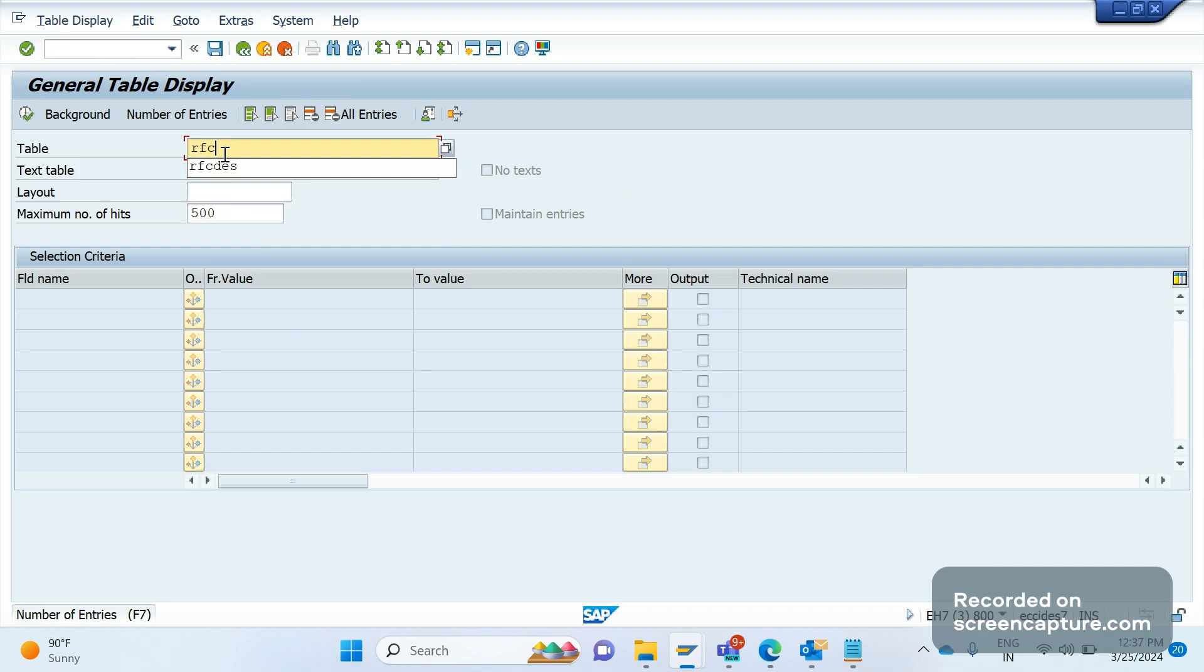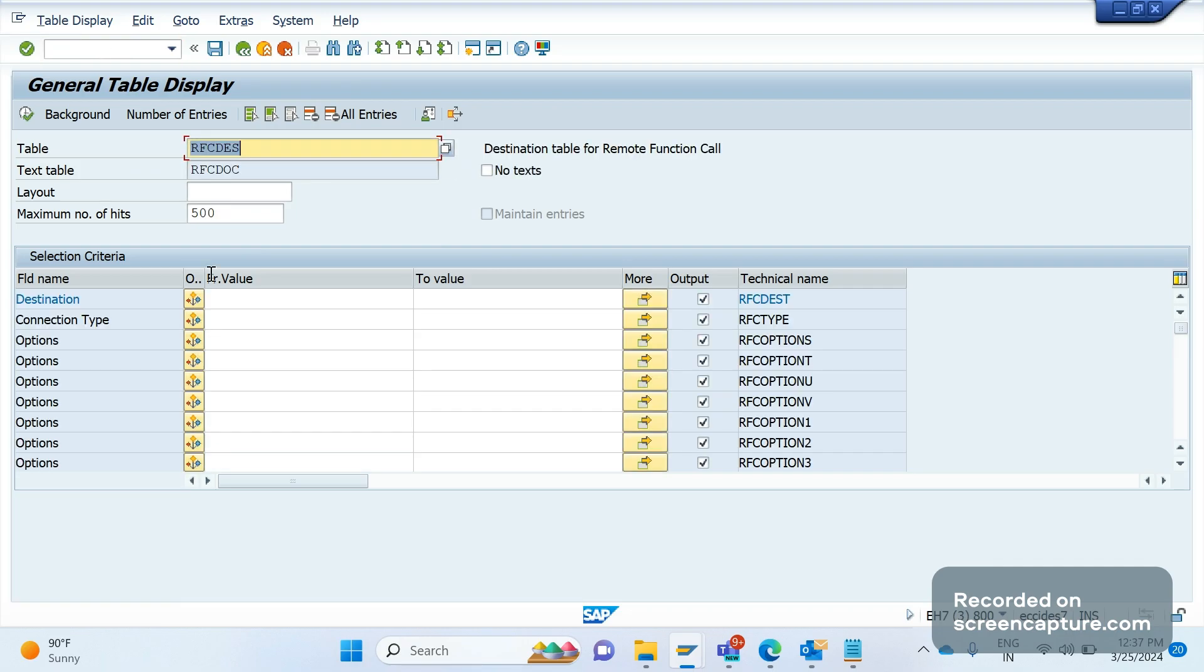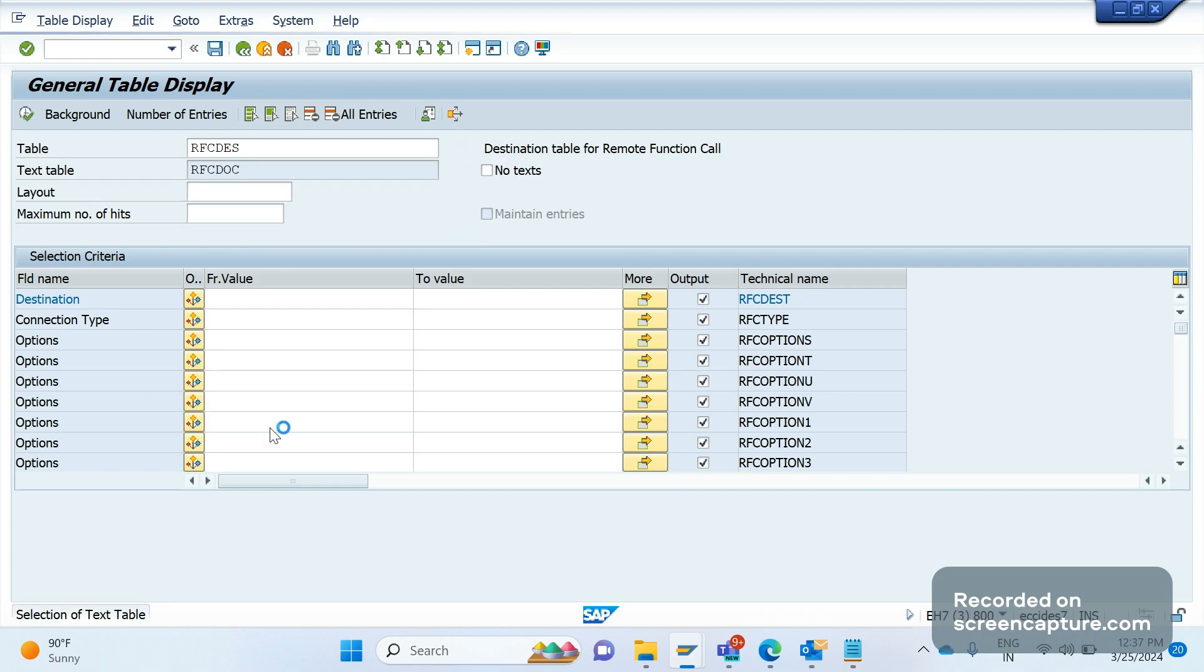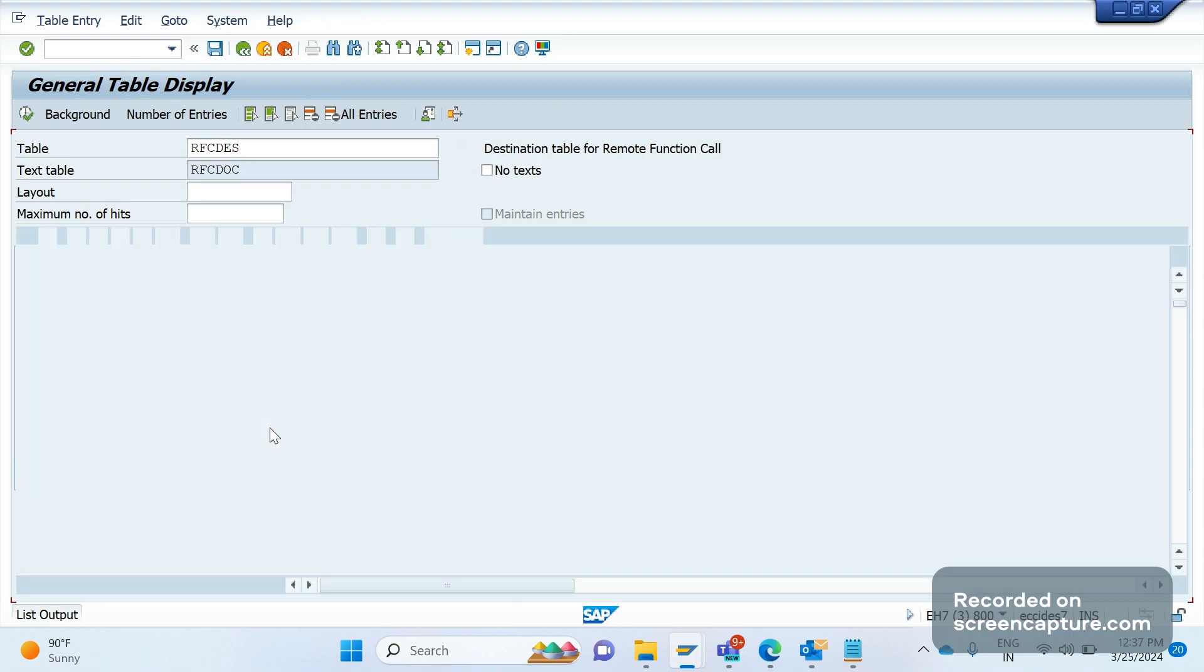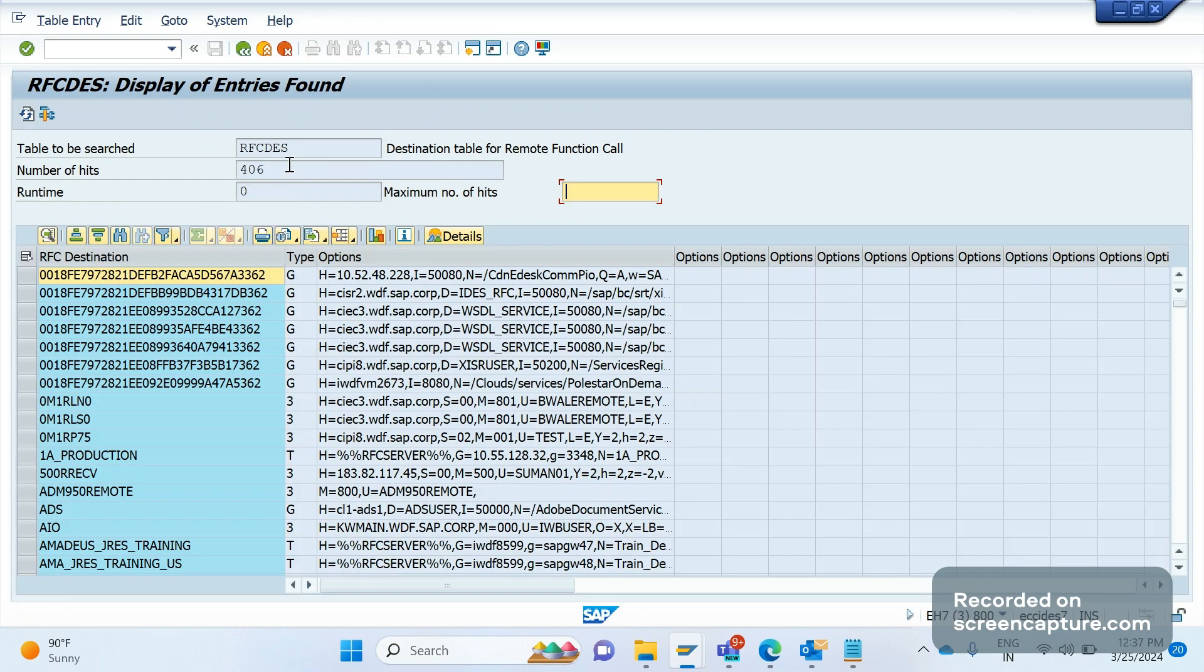Coming to one more database table that we should remember is RFCDES. In this table we can see list of available RFC destinations connection type wise. We execute and I can see all the available RFC functions here with different types.